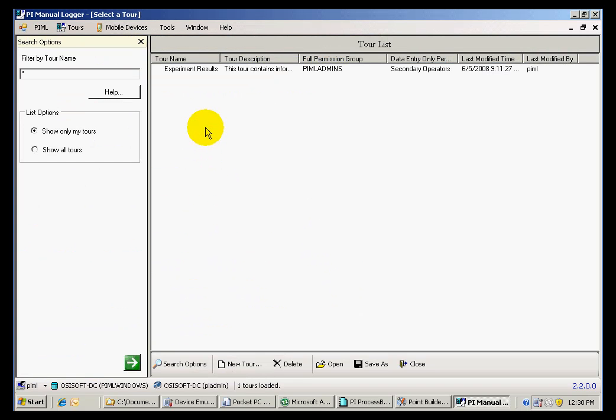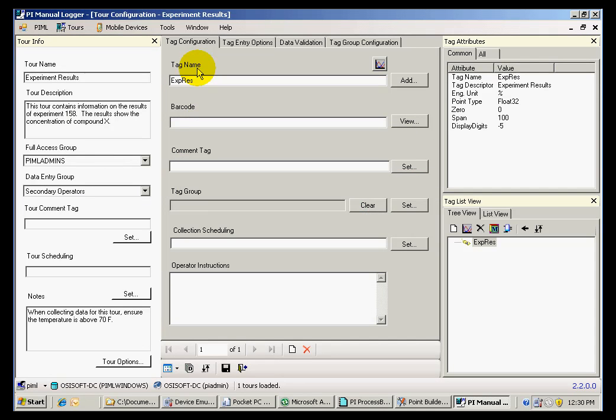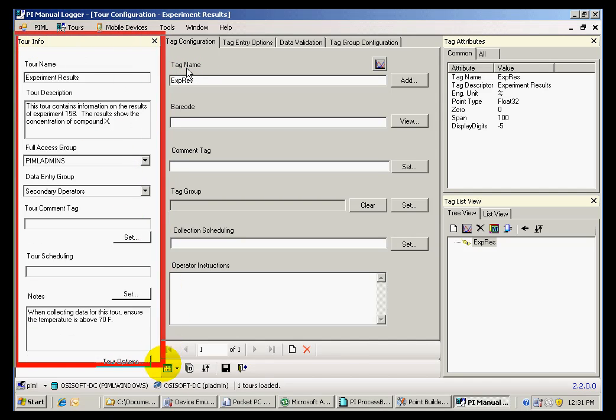If we go to Manage Tours and open our tour, Experiment Results, we can see the tour info here on the left pane.